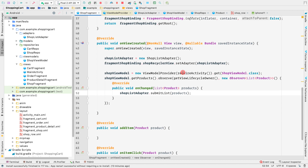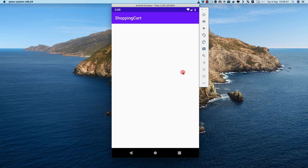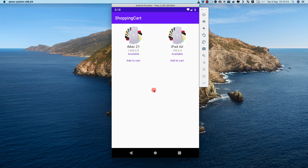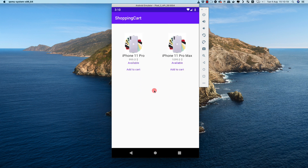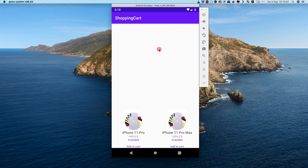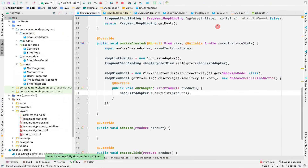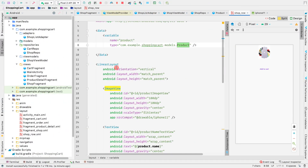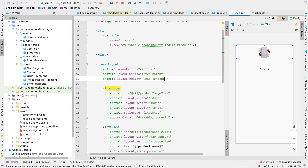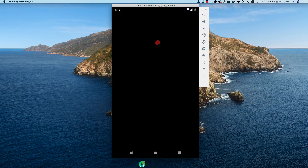We can see two products appearing, with the same images, and scrolling down shows all the products from the repo. However, we're getting a warning that the LinearLayout should be wrapped. The height is probably match_parent, so let's fix that by opening shop_row.xml and setting the root LinearLayout's height to wrap_content. Running again, items now display in a grid view properly.